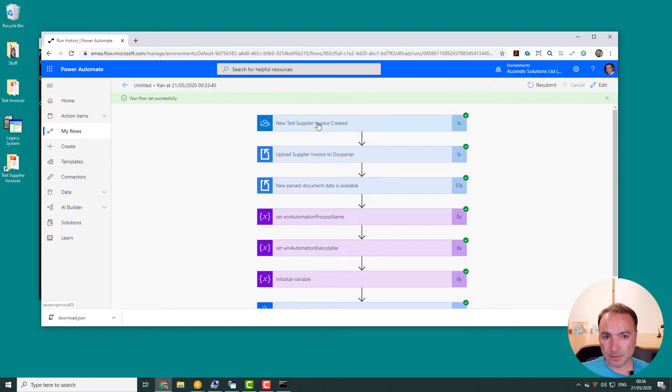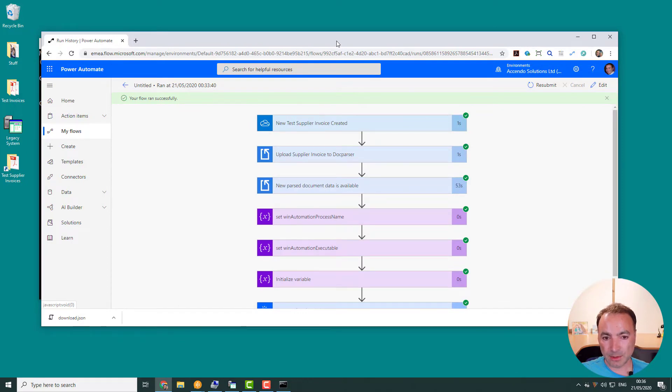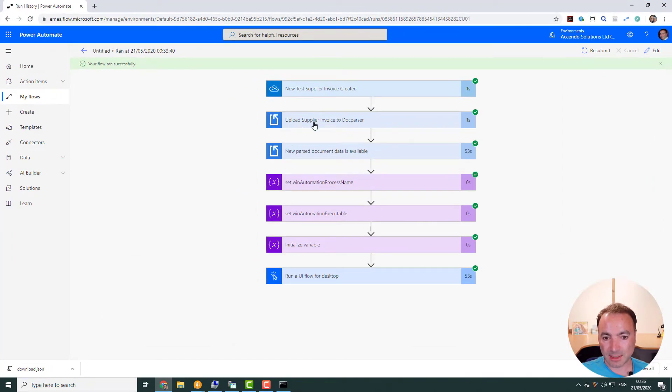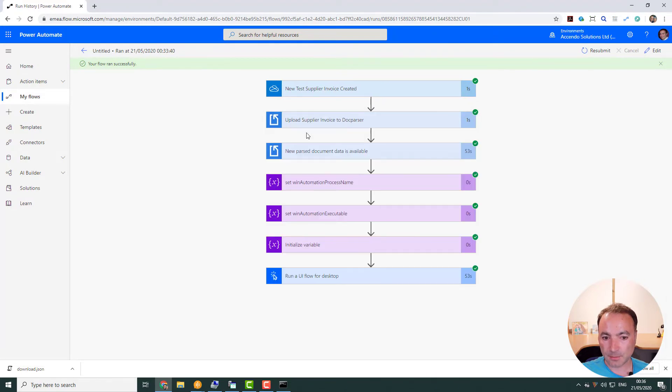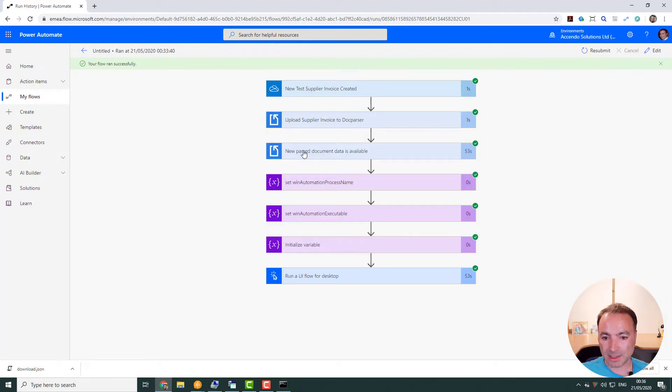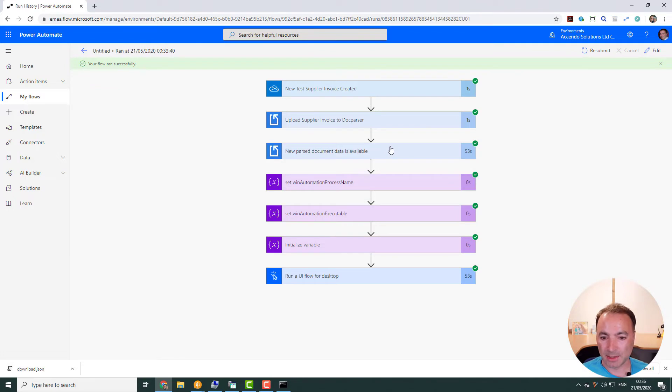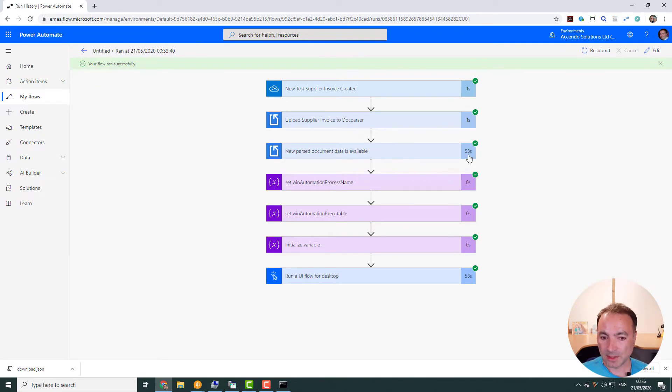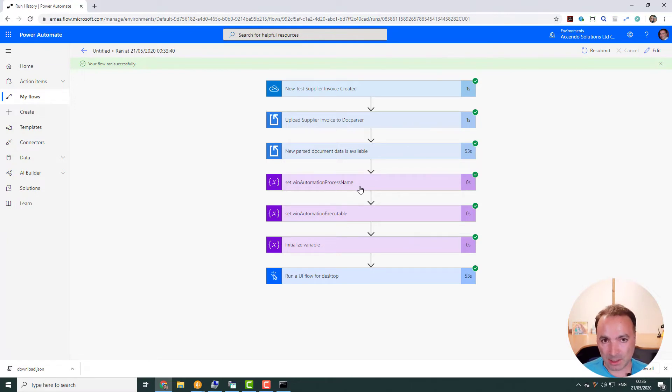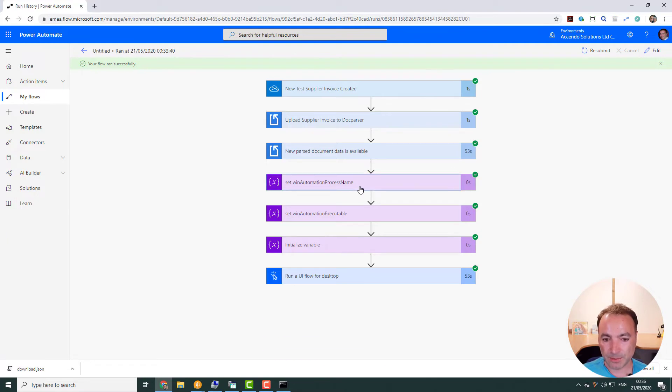So a new document came in to Flow. That was sent to DocParser. DocParser sent the information back. We had to wait for DocParser. But that's okay. This is a non-interactive process effectively now. So that took a while. Here I'm just building up the command to send to the UI Flow because I made the UI Flow super simple.